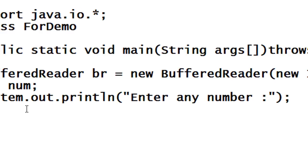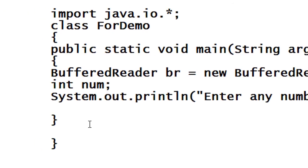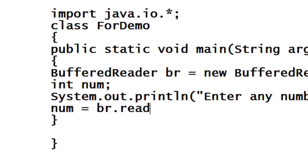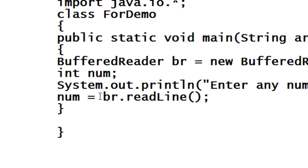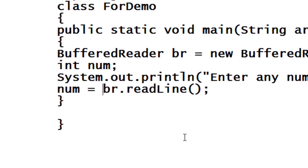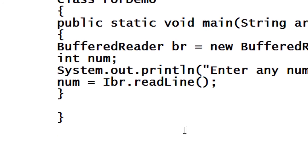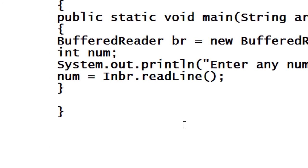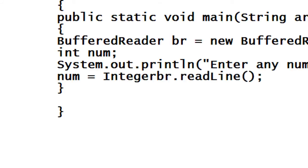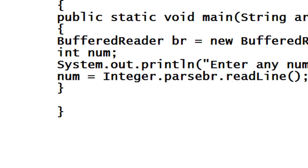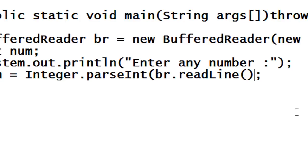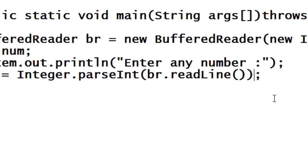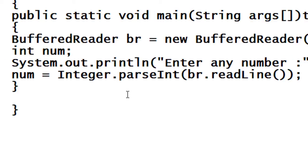The user will enter a number and the number will save into the variable called num using the BufferedReader object, readline. It is not a string, it is an integer value, so we have to convert it into an integer using Integer.parseInt method.